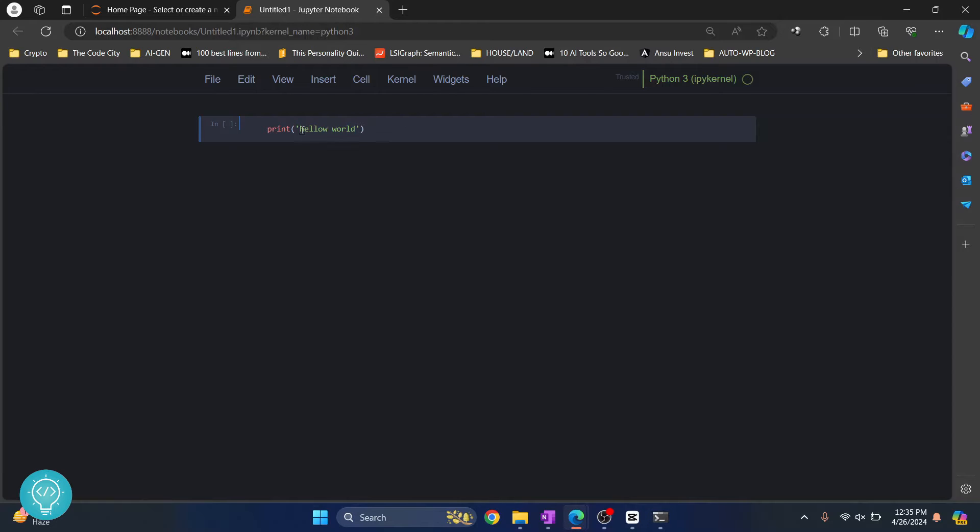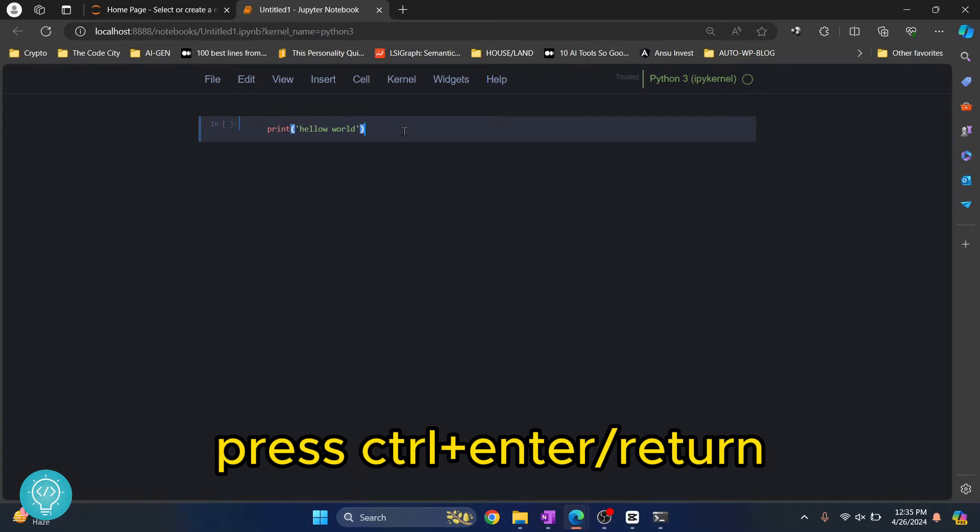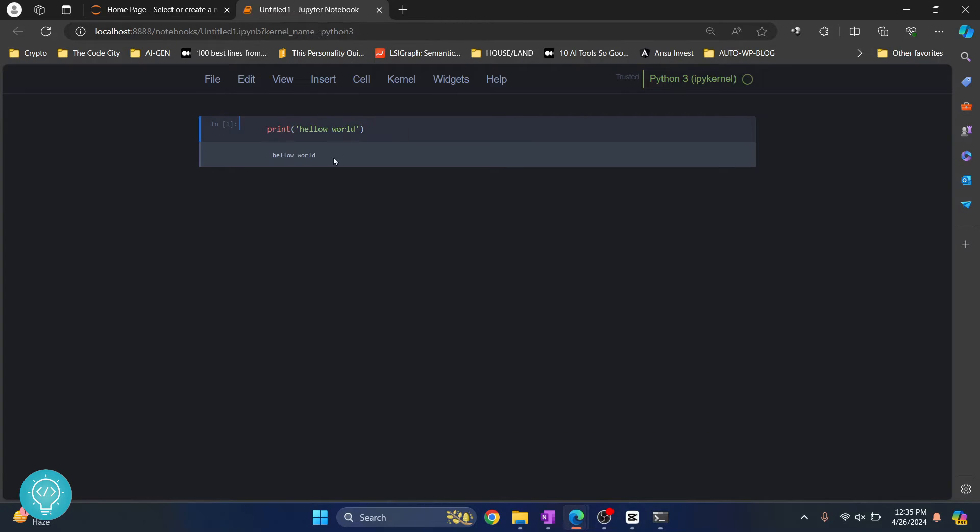Now if you are wondering how I have this dark theme here, check the link in the description below. I will show you how you can add dark theme into your notebook. Now to execute this, you can just type Ctrl+Enter and as you can see, hello world is printed and no new cell is created.